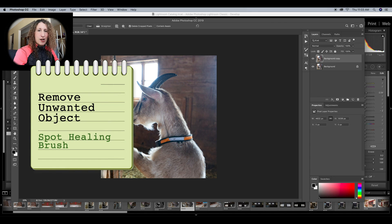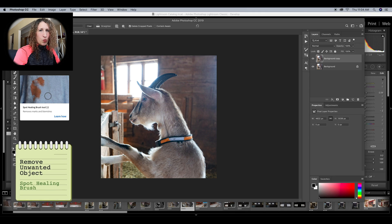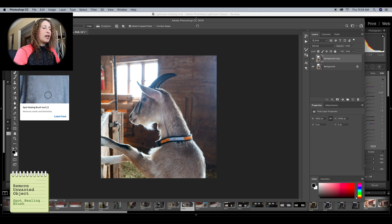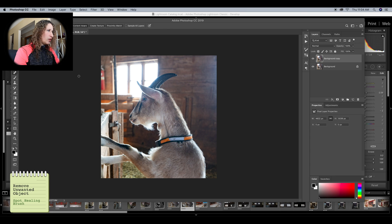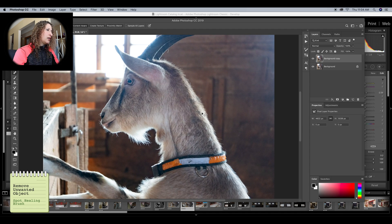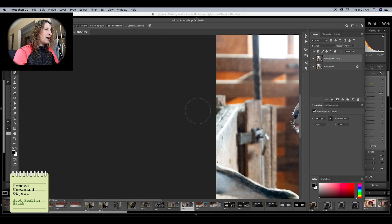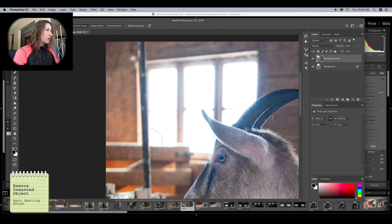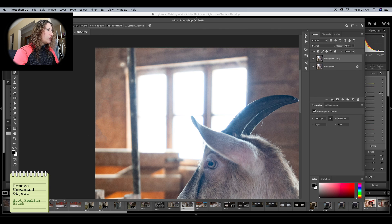The next thing I'm going to deal with is the fire extinguisher. There are different ways to get rid of an unwanted object in an image. I'm going to use the spot healing brush and make it big enough to just float right over that fire extinguisher and eliminate it. It has eliminated the fire extinguisher, but when I zoom in I don't like the way it's done it — it looks very mottled and choppy.